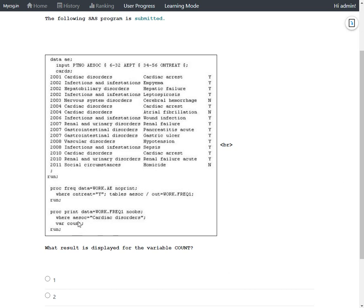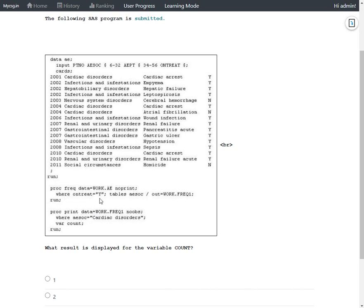Here we are printing the value from COUNT variable for Cardiac disorders in AESOC. So out of multiple rows from PROC FREQ, we are only subsetting the row which has value of Cardiac disorders in AESOC.